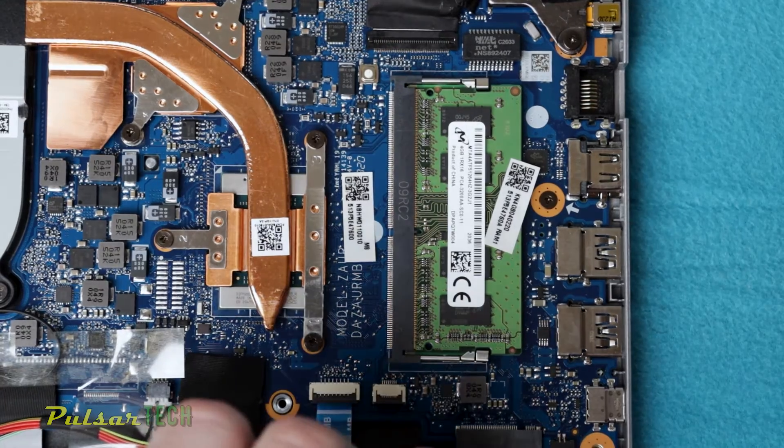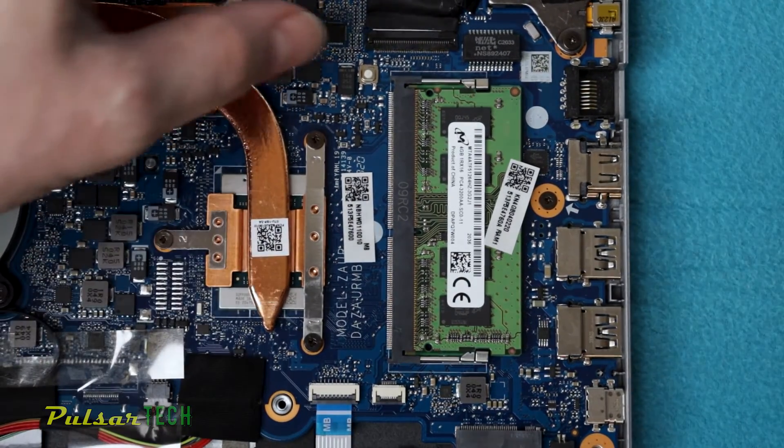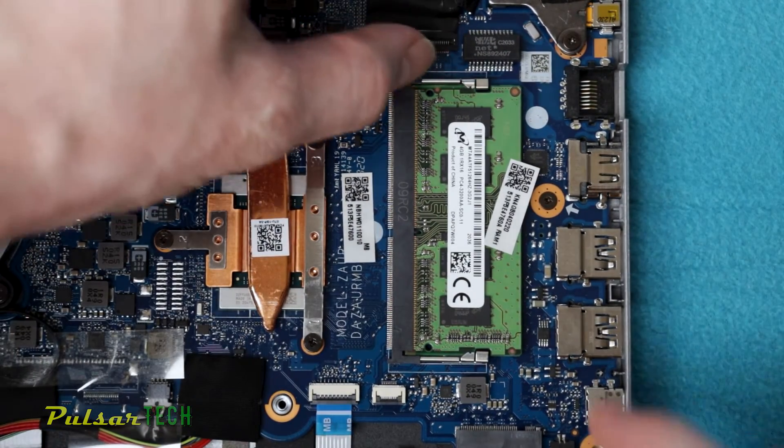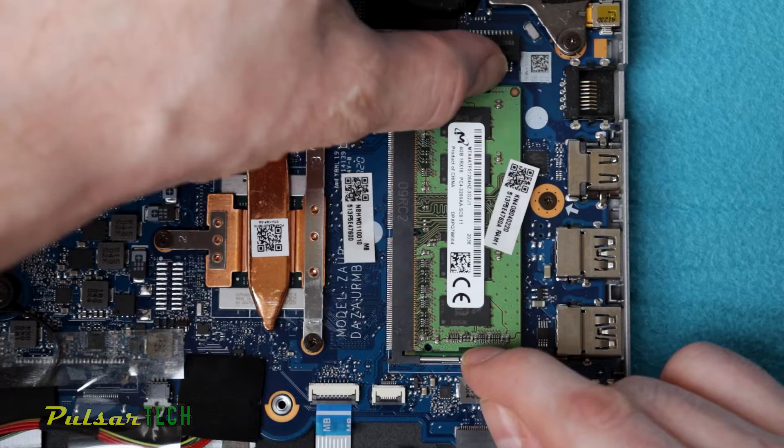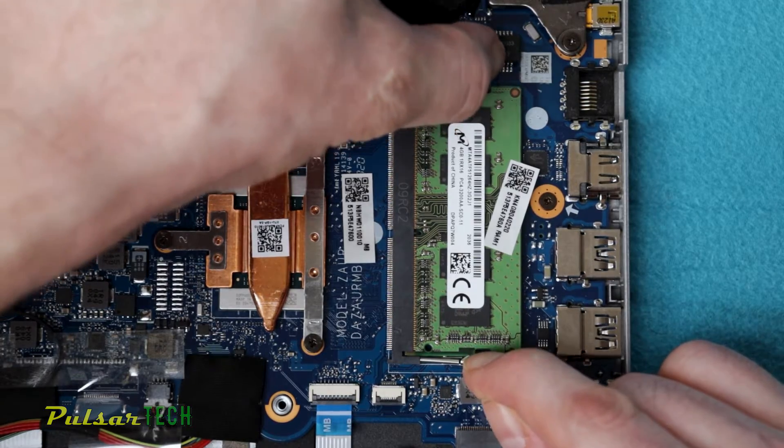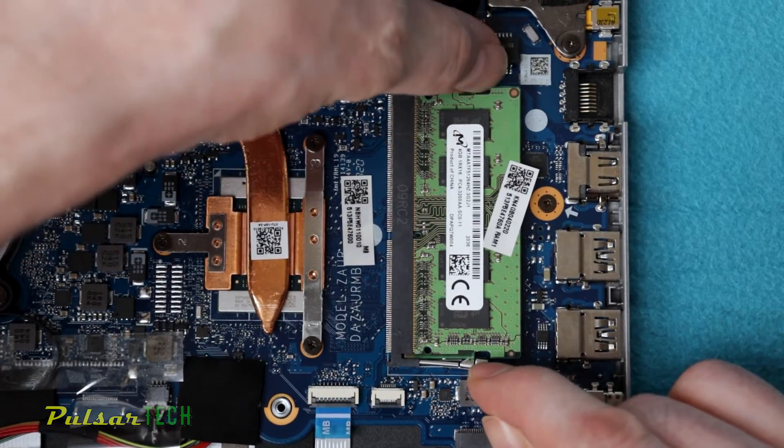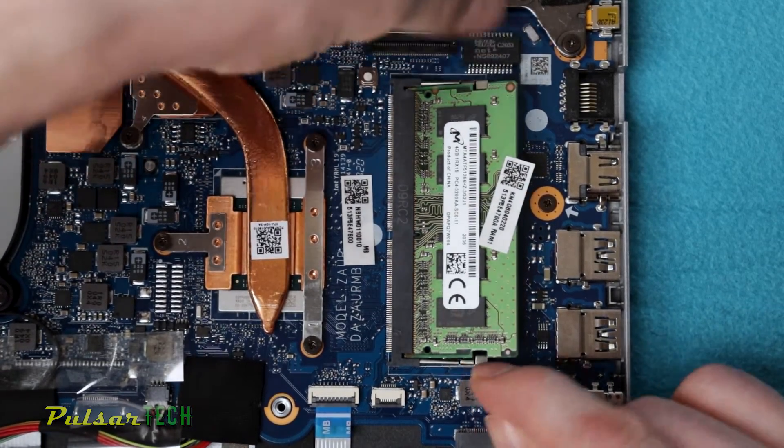One of the things with this laptop, it only has one memory slot. The other memory is soldered straight to the motherboard, so you won't be able to replace it. If you want to expand your memory, you're only going to be able to replace only one stick of memory.